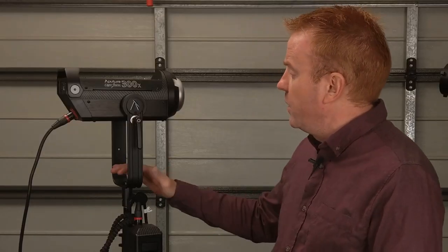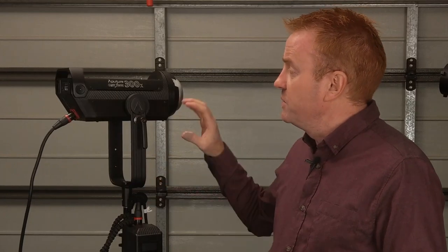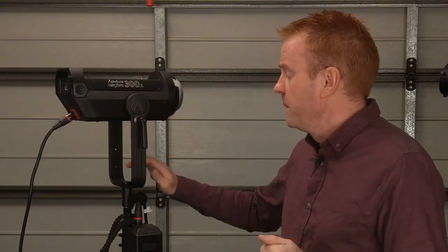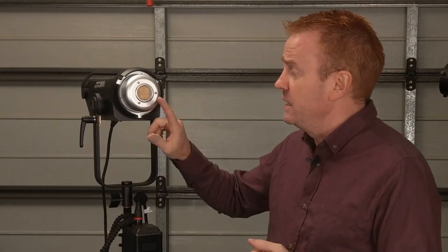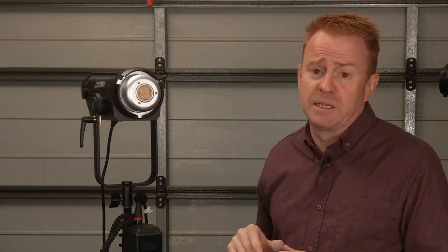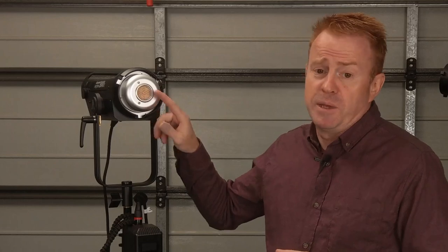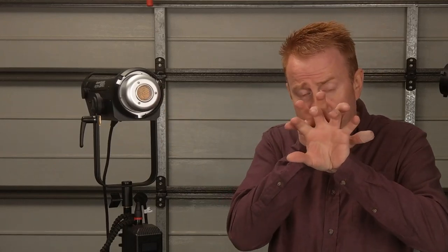Alright so let's go over the differences between this and the 300d Mark II. Well the first noticeable difference is the light admittance so on the 300d Mark II you've got a COB which is basically hundreds of micro LEDs and then a big lump of phosphor over the front.